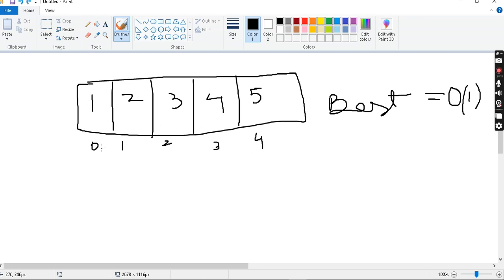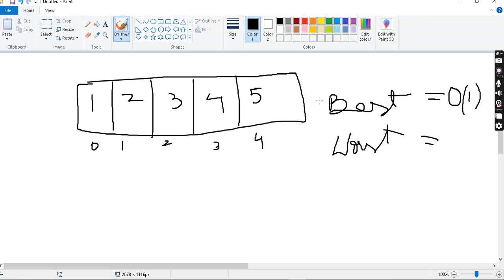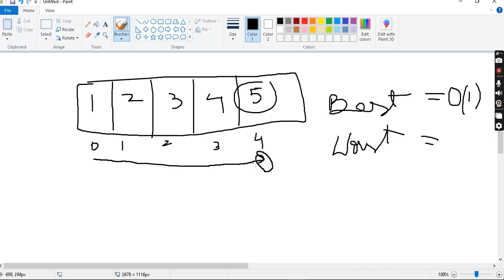Worst case is O(n). Because suppose you are searching for the last element — say the 5th element — you make 5 traversals: 1, 2, 3, 4, 5. After the last traversal you get the answer. So worst case is O(n).